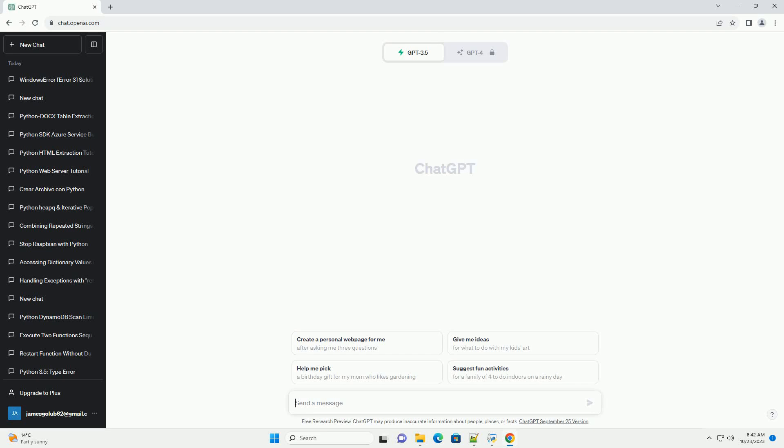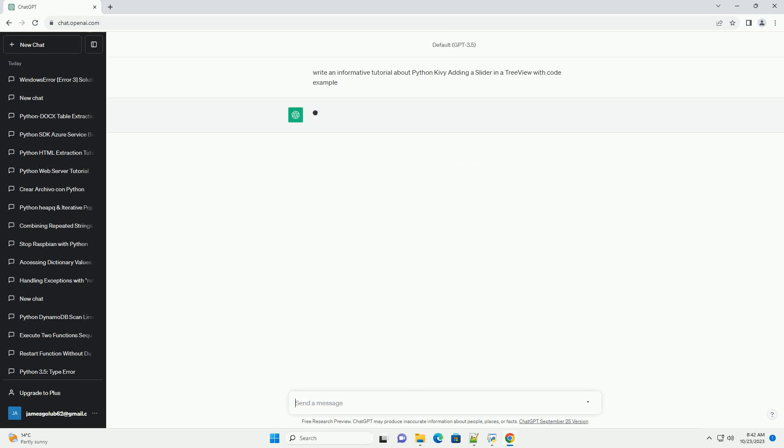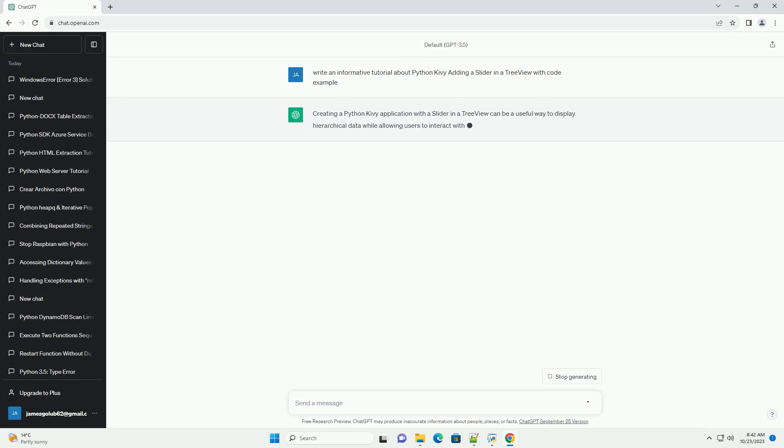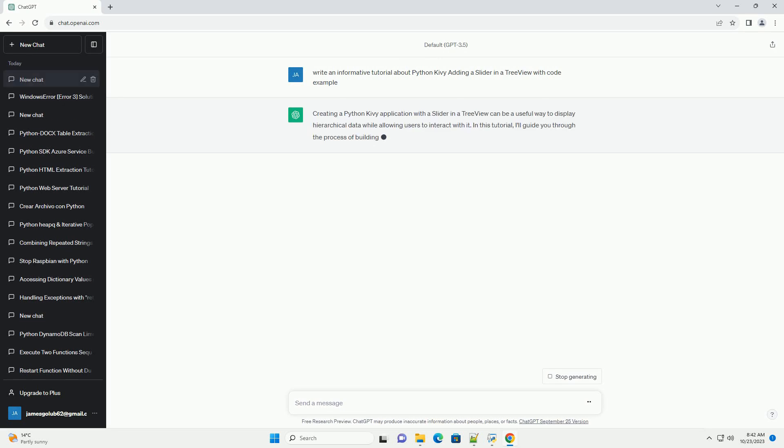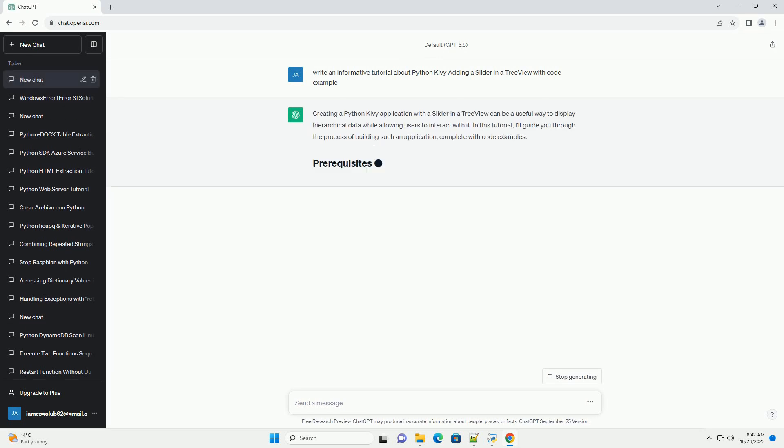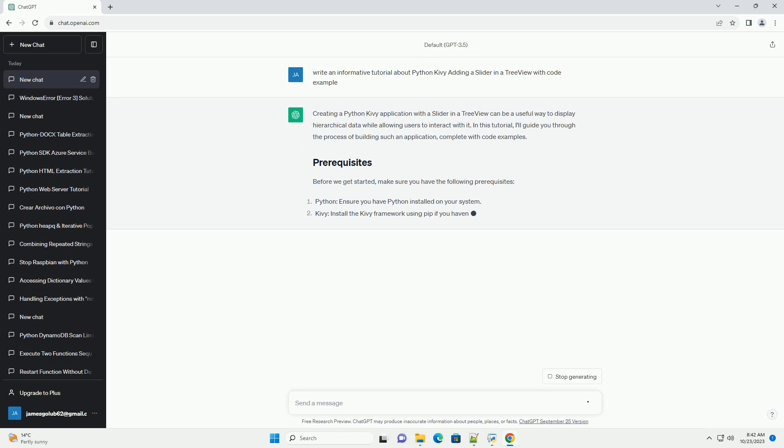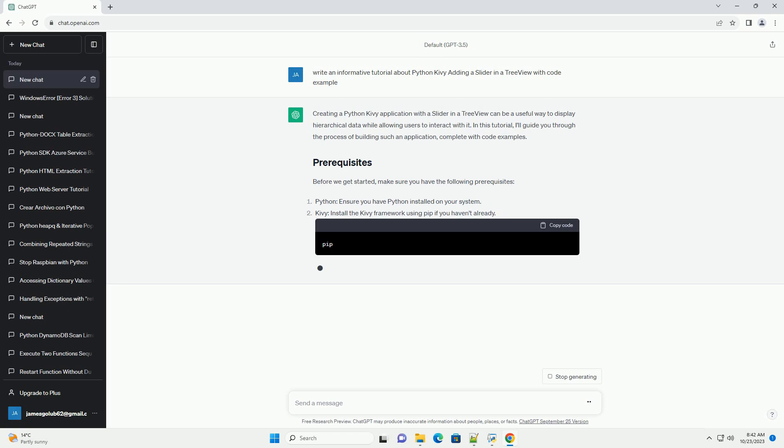Please subscribe and download the code from the description below. Creating a Python Kivy application with a slider in a tree view can be a useful way to display hierarchical data while allowing users to interact with it.